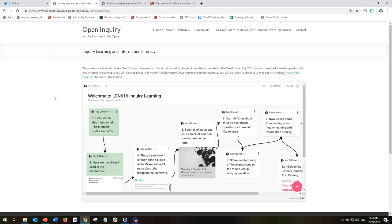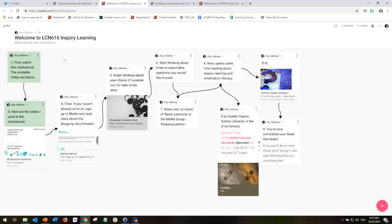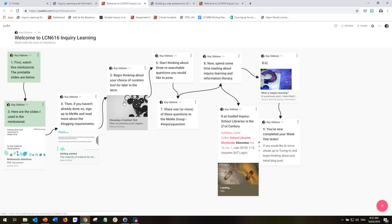So here I have got a Padlet, which you can actually open up into a new window and see in full by clicking this little square in the corner. And this steps you exactly through the information you need to go through the first week. So we've got step by step what you need to do. Follow the arrows and then you'll have completed your Week 1 tasks.